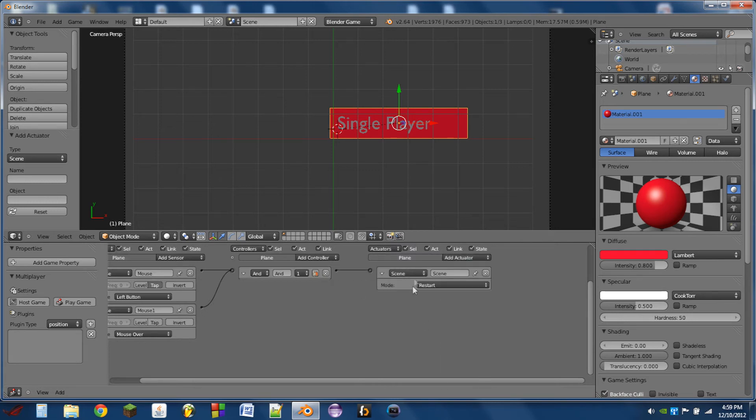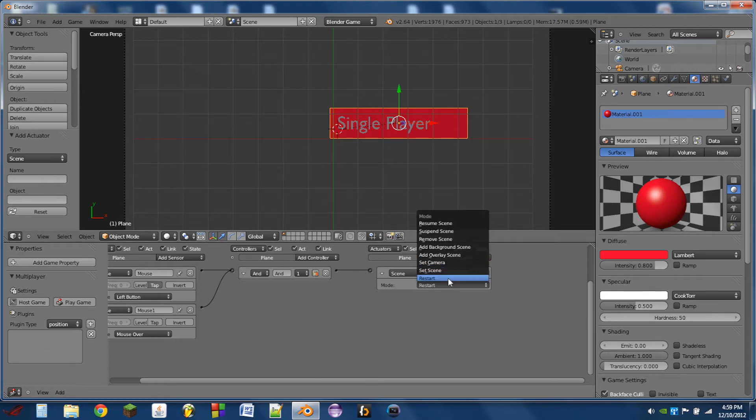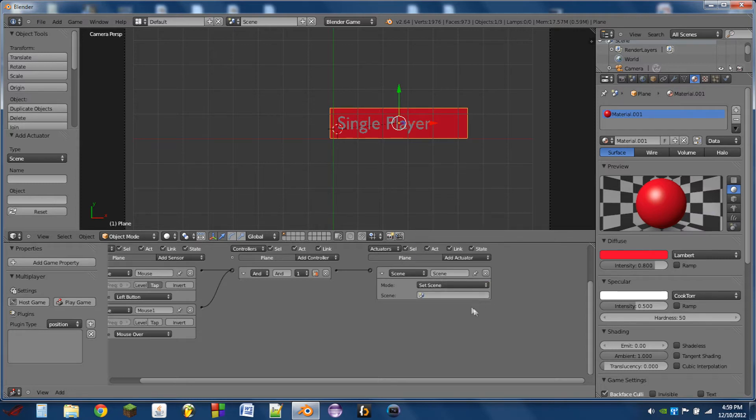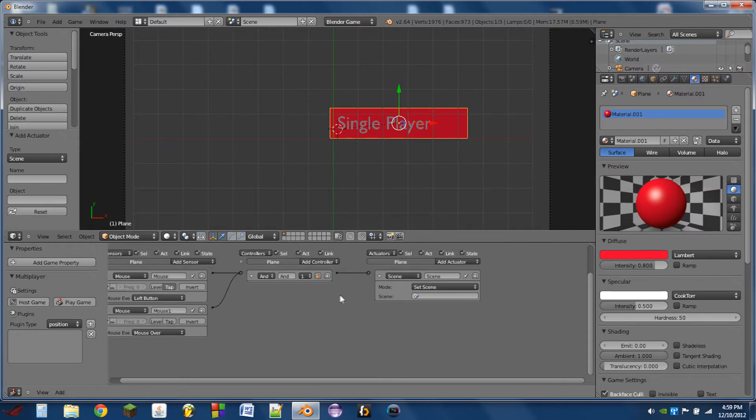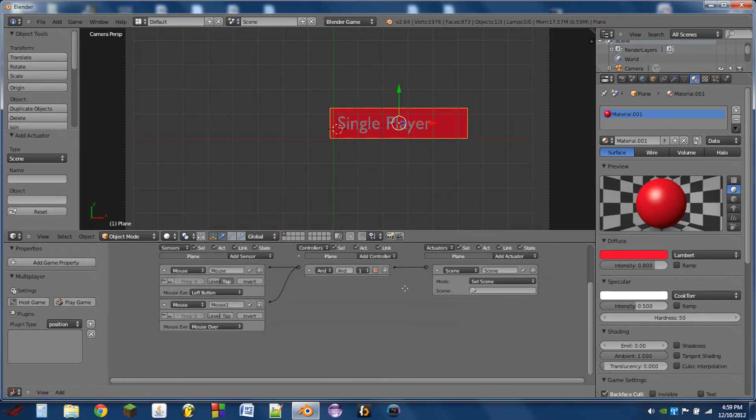So this is basically what will happen whenever the player moves their mouse over this menu item. So what I'm going to do is, for now, I'll just put a set scene controller in there, but I'll leave it empty.